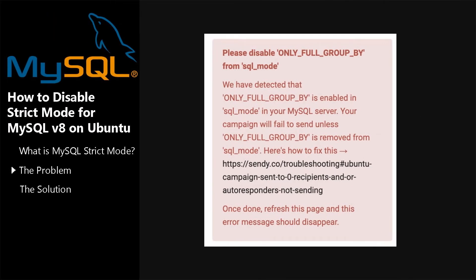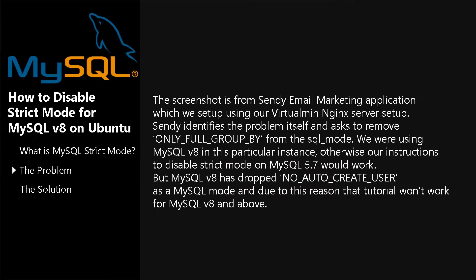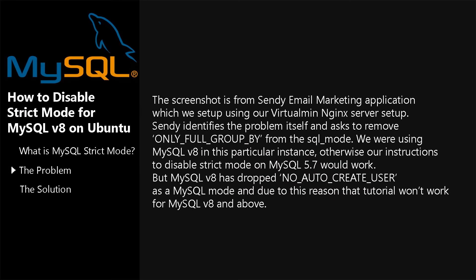The screenshot is from Sendy email marketing application which we set up using our Virtualmin Nginx Server Setup. Sendy identifies the problem itself and asks to remove ONLY_FULL_GROUP_BY from the SQL mode. We were using MySQL 8 in this particular instance, otherwise our instructions to disable Strict Mode on MySQL 5.7 would work. But MySQL 8 has dropped NO_AUTO_CREATE_USER as a MySQL mode, and due to this reason that tutorial won't work for MySQL 8 and above.